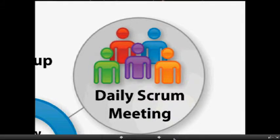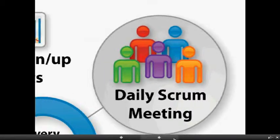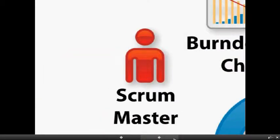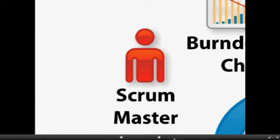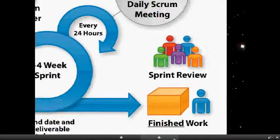These Scrum meetings are led by a Scrum Master who is a facilitator who helps ensure success, removes impediments, and aids in decision making.